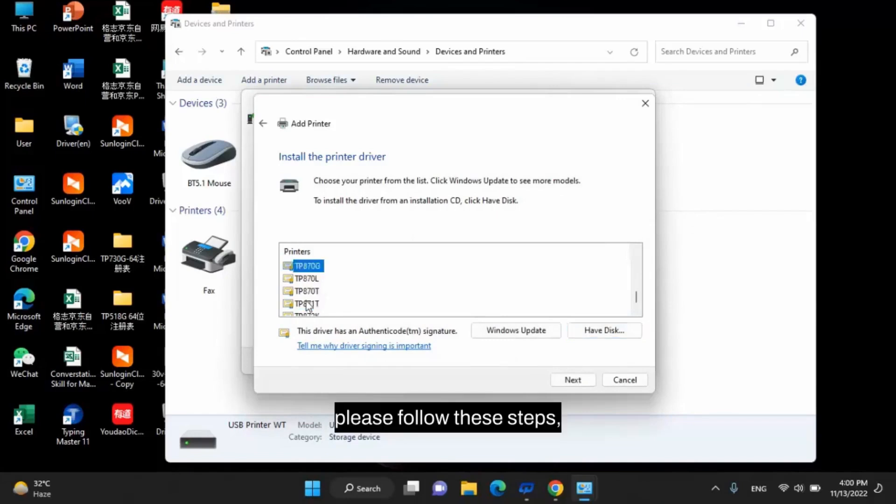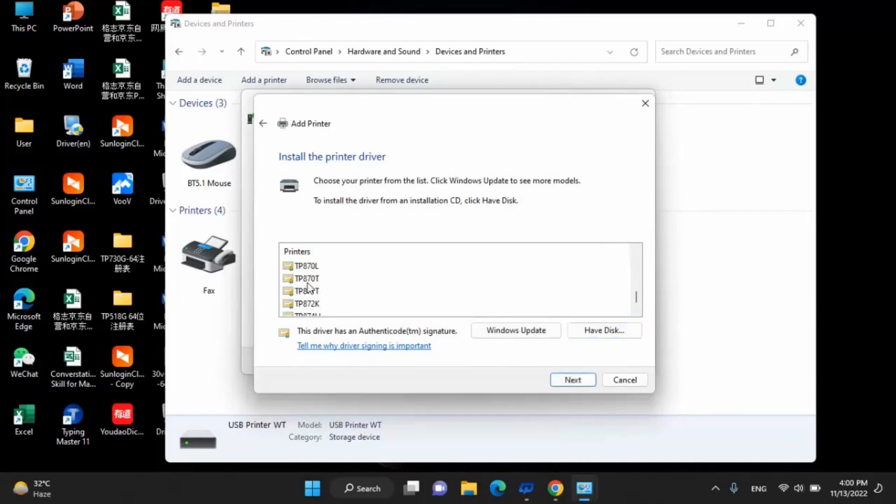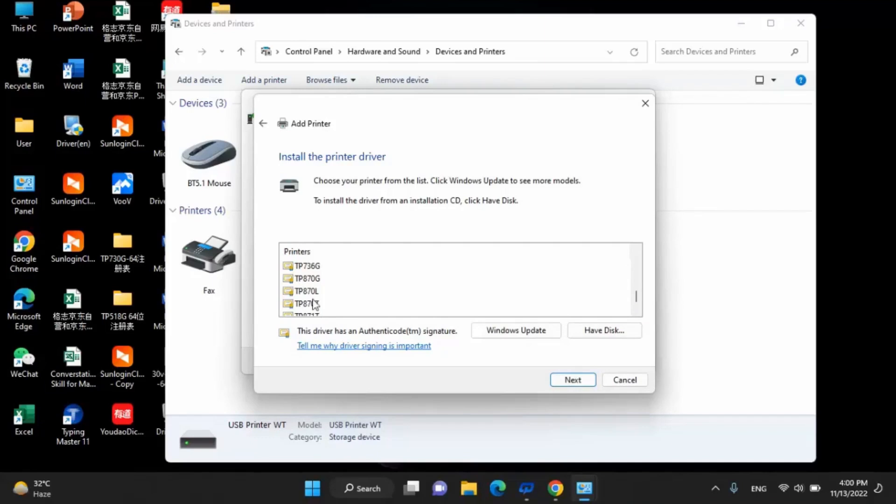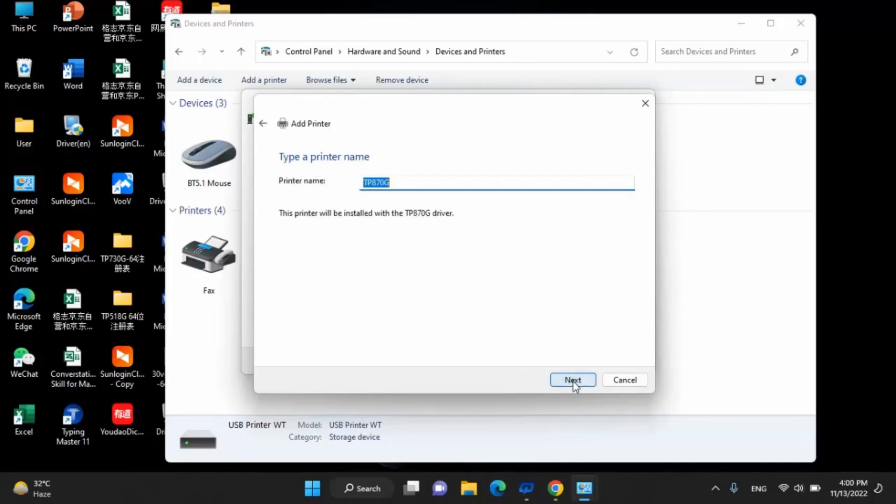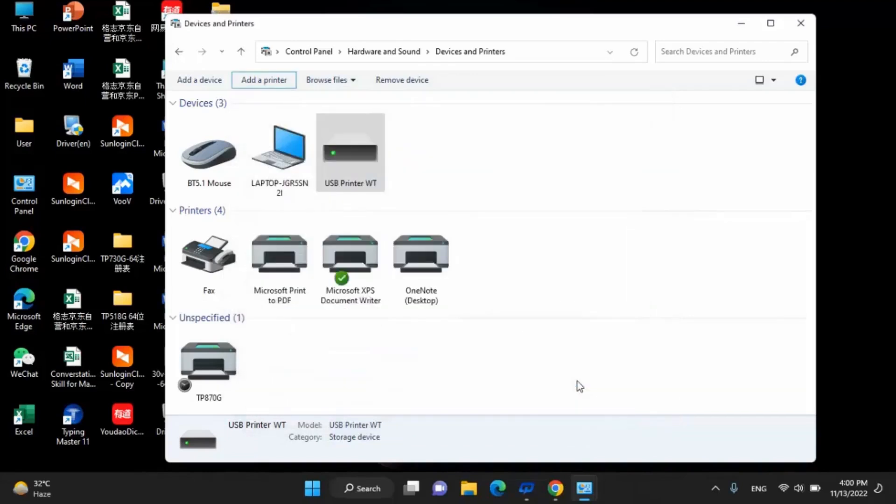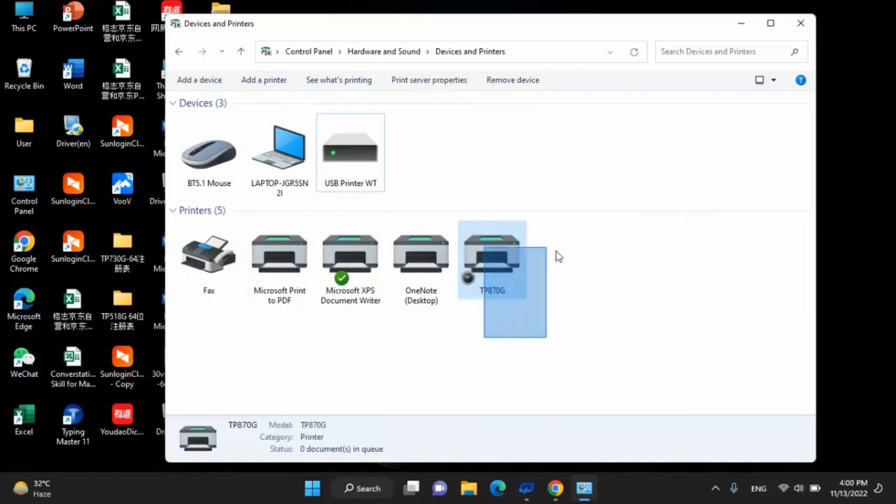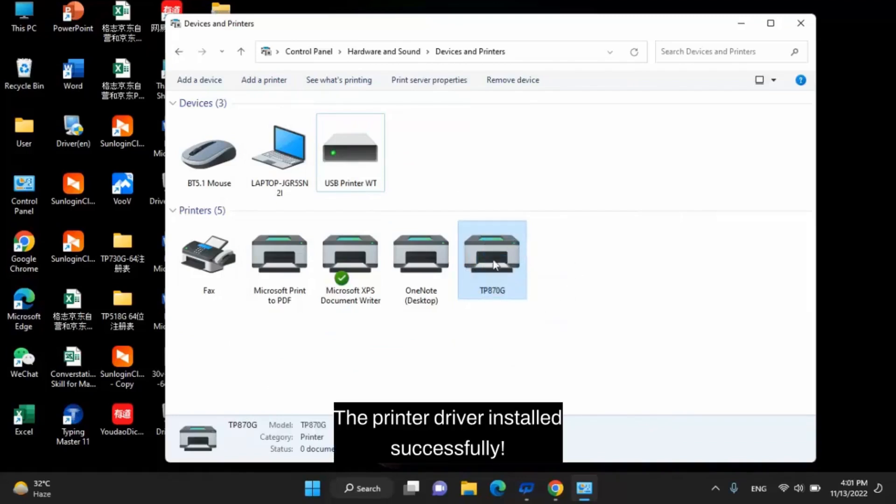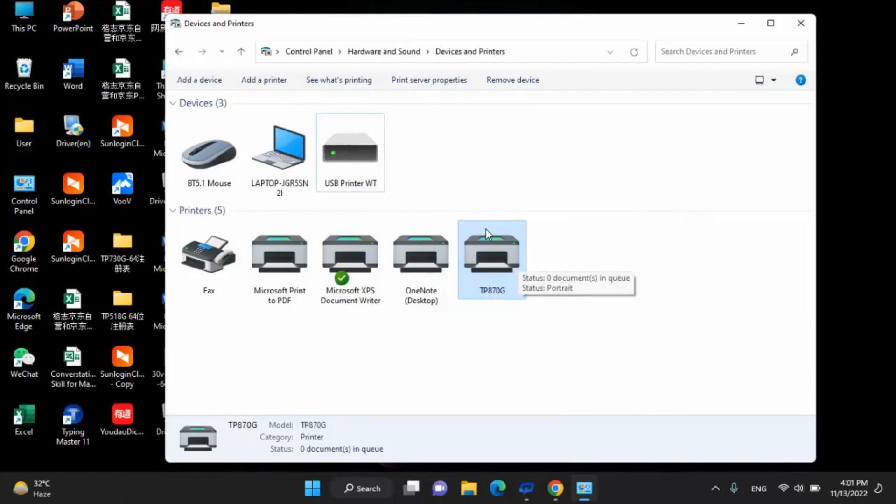Please follow these steps. Watch the printer driver installed successfully. Thank you.